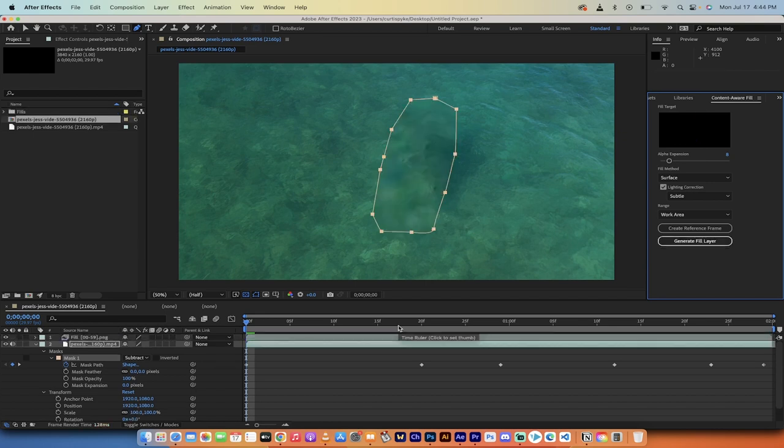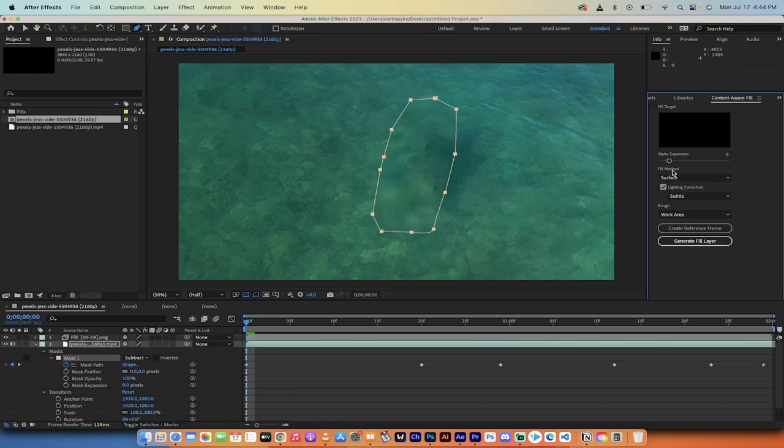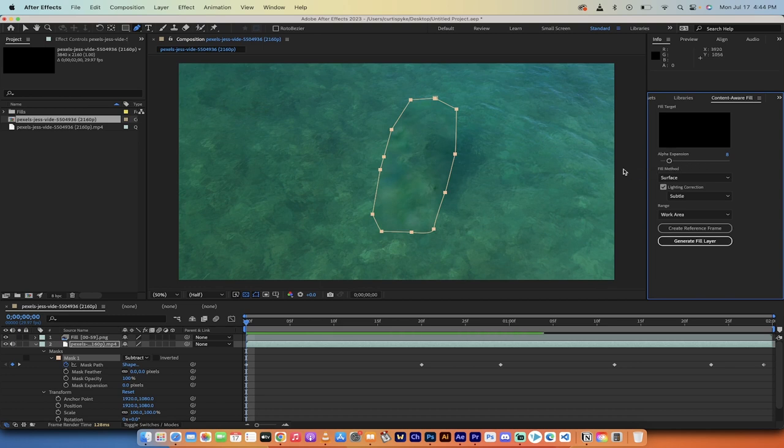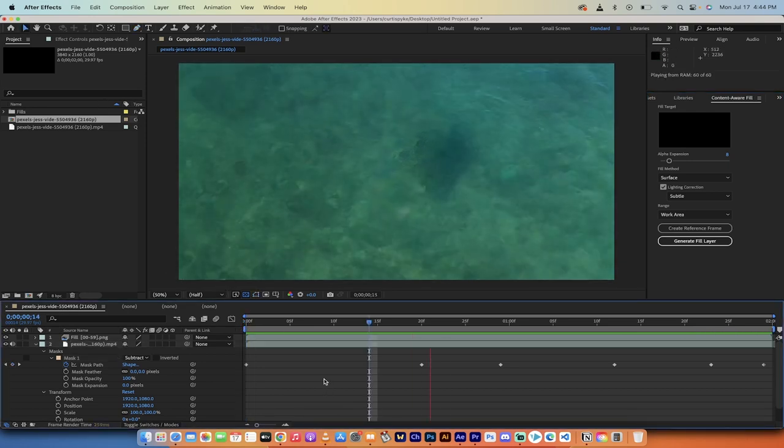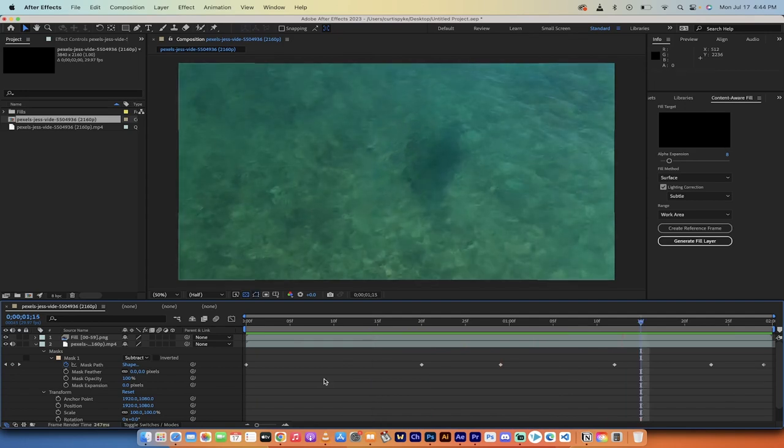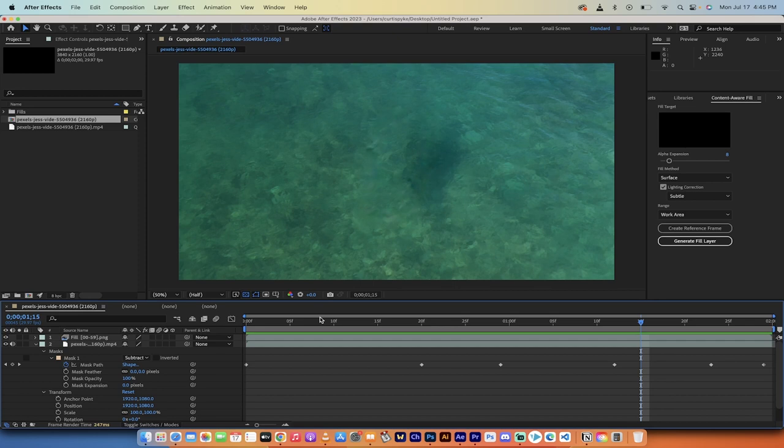Okay, welcome back. So this is what we got with the fill method of surface. I also should have mentioned alpha expansion. You can adjust this as you see fit. Think of it as sort of your feathering. Let's move ahead. Playhead to the beginning. Let's see what we got. Not going to lie. That did a pretty darn good job. It doesn't capture the subtle motion in the water, the ripples and the shimmering. But it does a very good job.